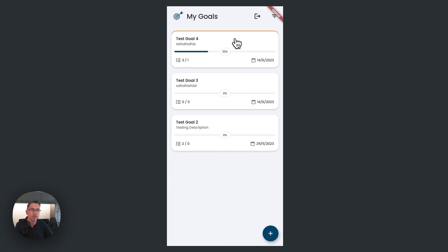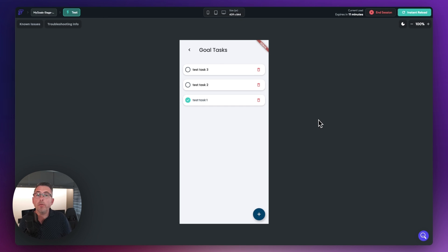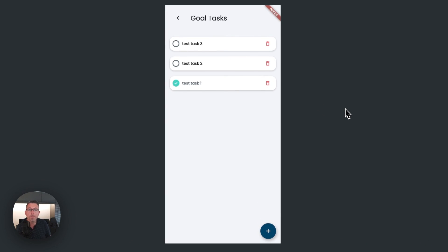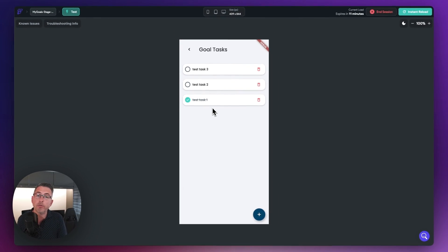That covers most of the animations we need to perfect. Since recording one of the original videos from many episodes ago, we used conditional visibility to display the check and the strikethrough text, checking whether the actual task was complete or not. Since then, the FlutterFlow team has introduced the conditional builder widget, and it's well worth replacing conditional visibility with the conditional builder widget in our application.